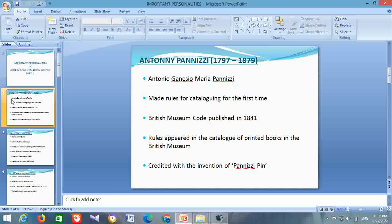He is credited with the invention of the Panizzi Pin. Do you know what a Panizzi Pin is? It is a shelf support pin which is used to prevent wooden shelves from wobbling.